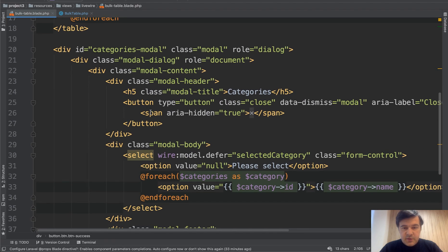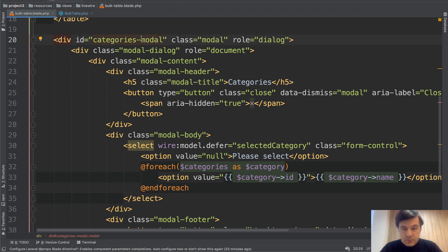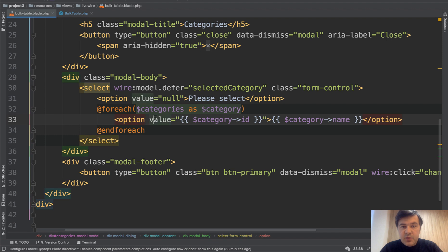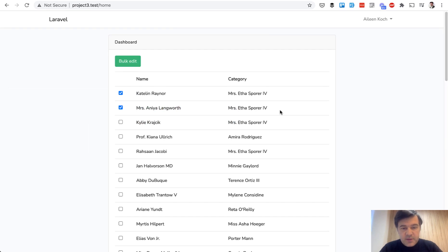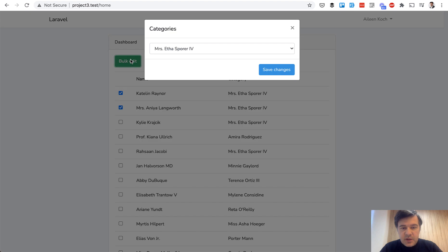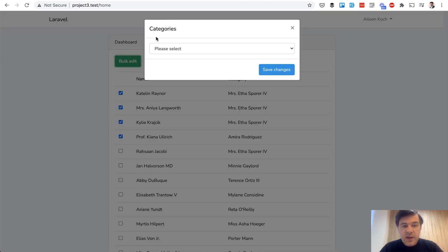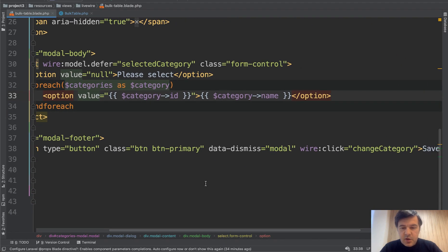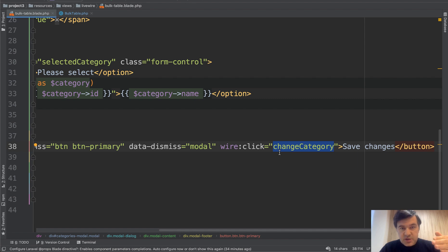So in the view what we have categories in the model window, it's based on bootstrap framework. And in here we have the category drop-down selected category. And we set the value if I select two products with the same category, then this is selected. But if I select at least one of them from different category, that value should be null. So here are the blade variables. Also wire click change category actually changes the category in the database.